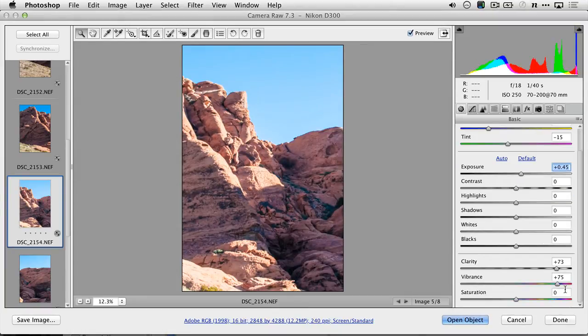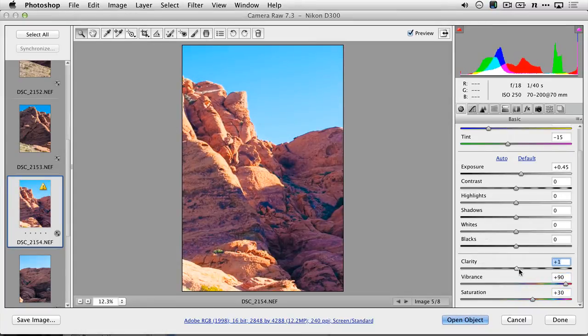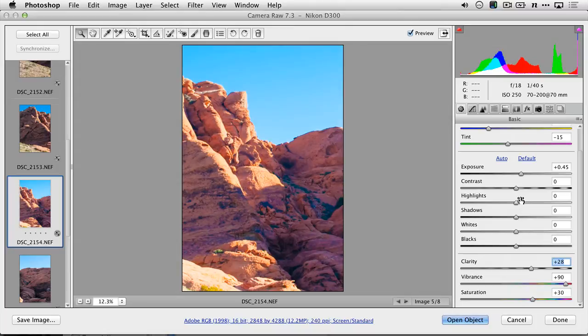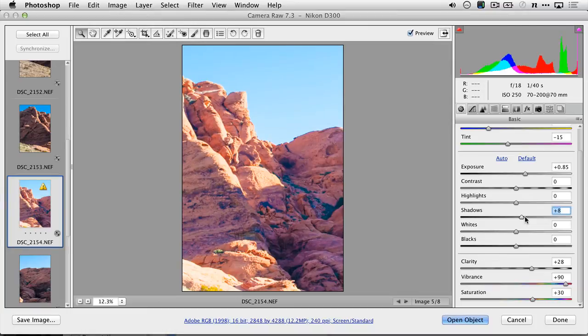I might add some vibrance in to really pop the sky with a little bit of saturation, adjust the clarity to bring out the details in the rock, and fix the overall exposure, finding the balance between shadows and highlights.